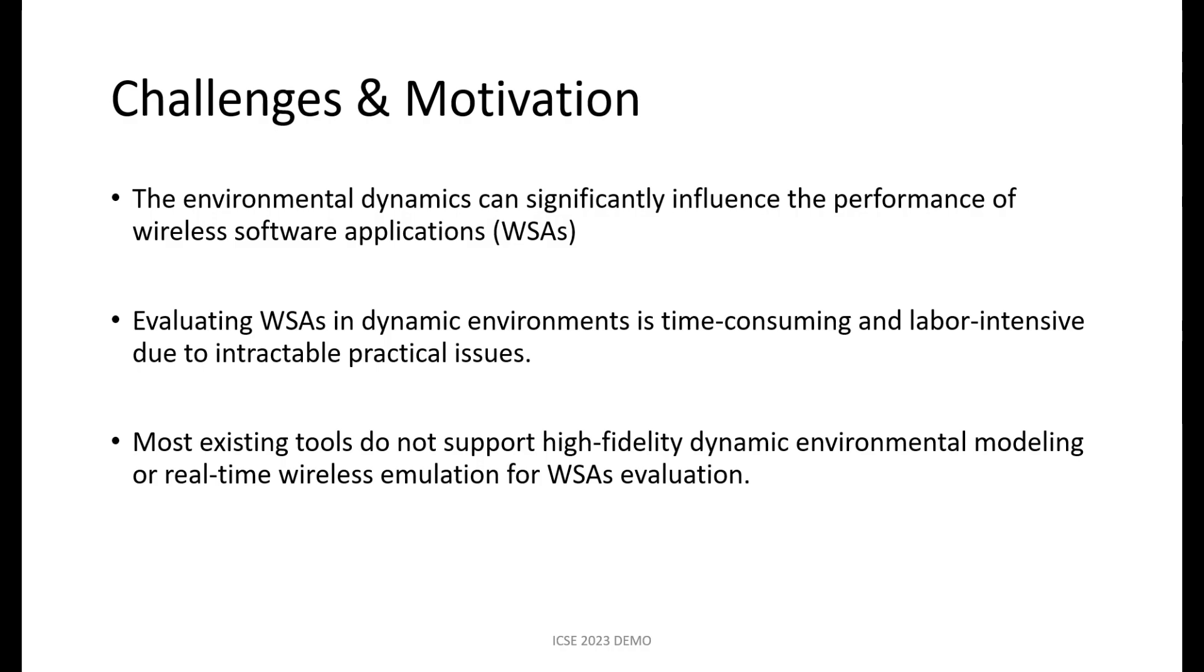However, evaluating wireless software applications is often time-consuming and labor-intensive due to intractable practical issues. Most existing evaluation tools do not support high-resolution dynamic environmental modeling or real-time emulation for wireless software applications.